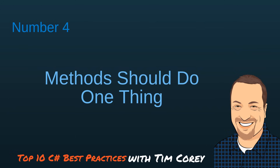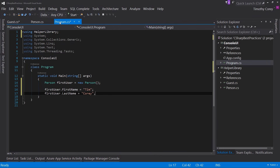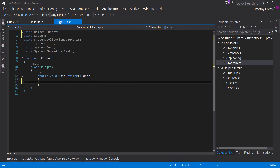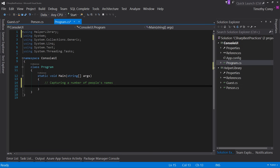Best practice number four: methods should do one thing — and one thing only. Let's go back to Program.cs and scope out what this program should actually do. It's going to start by capturing a number of people's names, and then loop through and greet each one. That's the overall goal — first capture a bunch of names, then loop through each name and say hello to them.